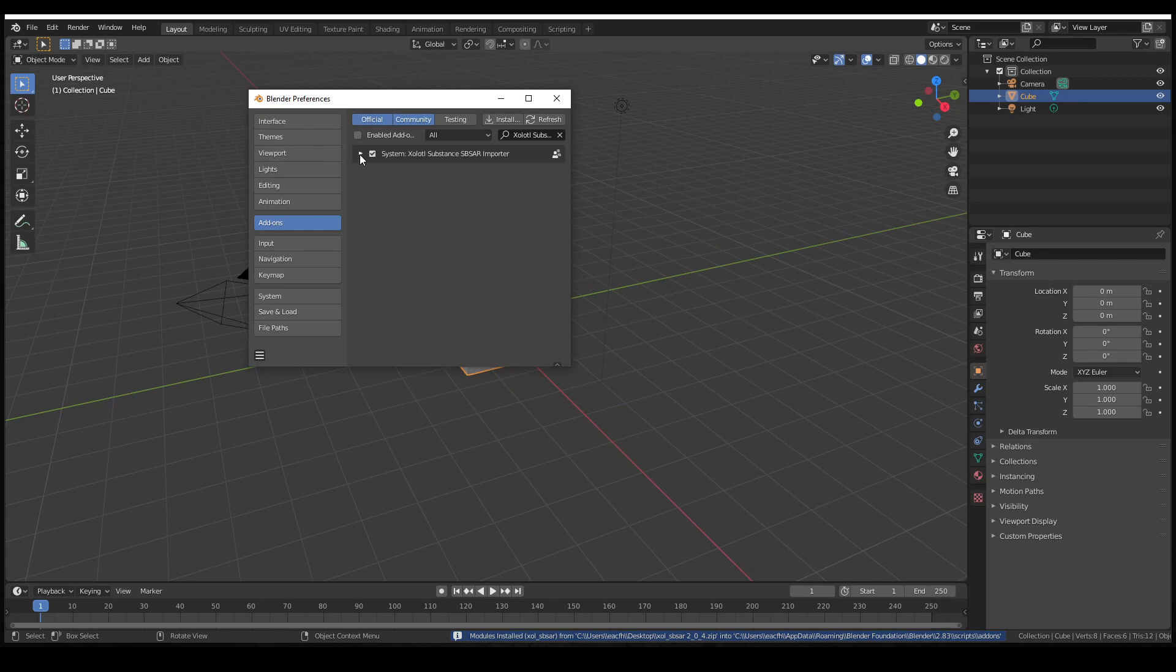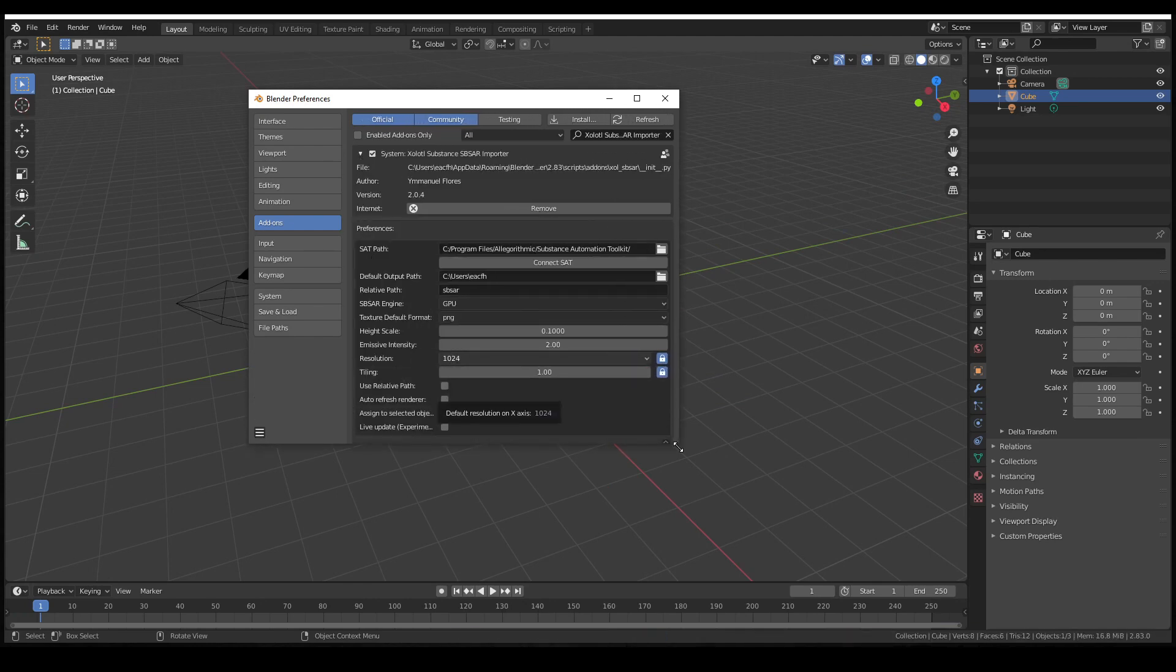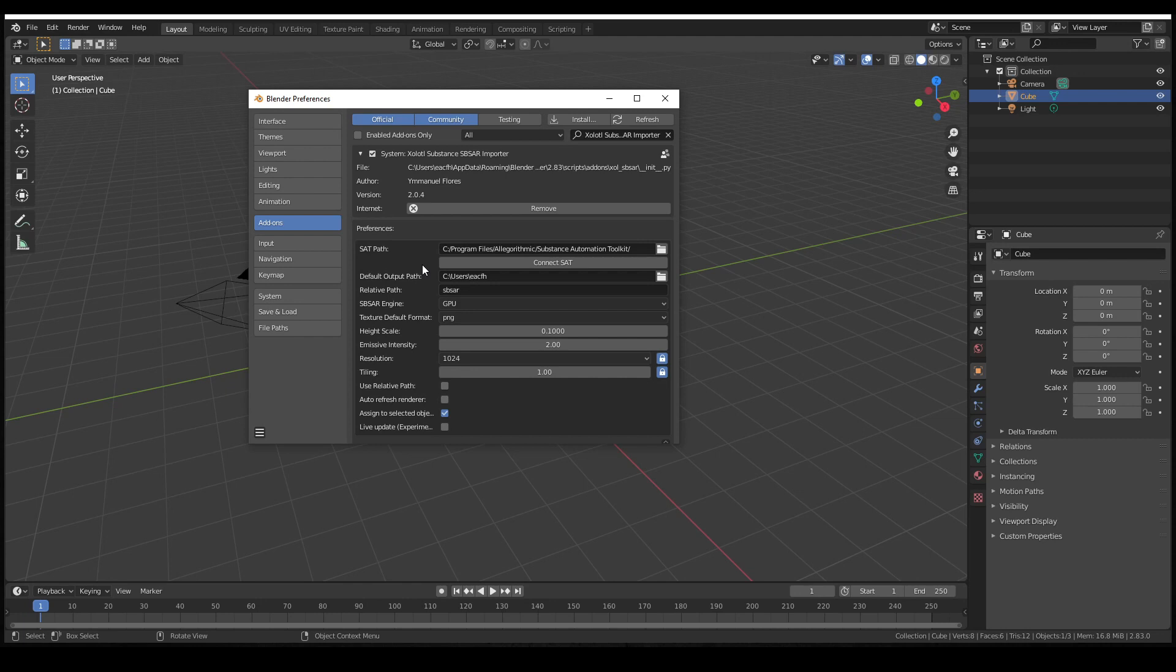Now we enable it and expand it. Before we can use the plugin, we need to do an initial configuration. The first step is to connect Blender with the Substance Automation Toolkit. To do it, we need to set the Substance Automation Toolkit path.